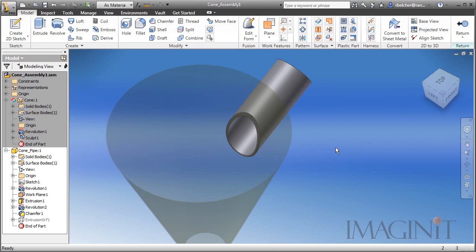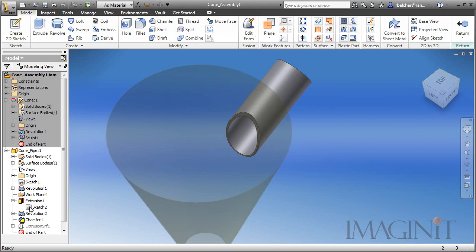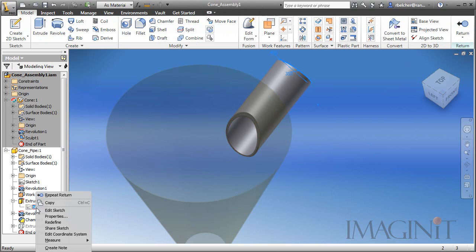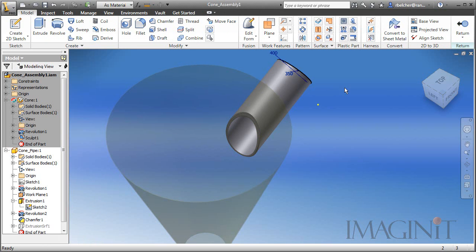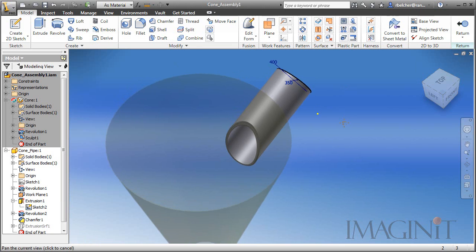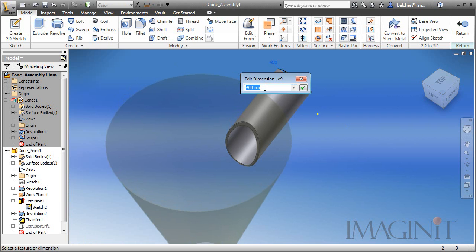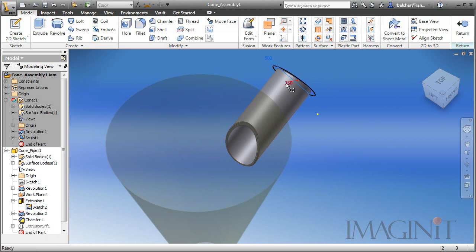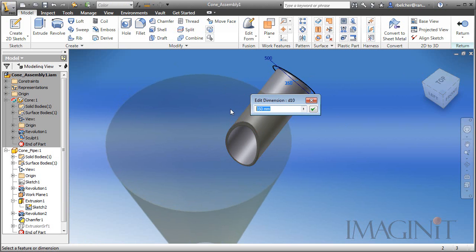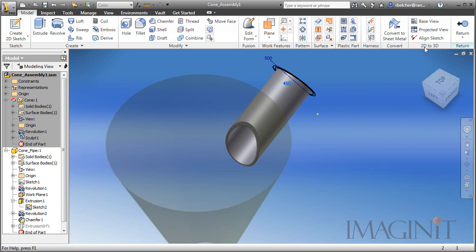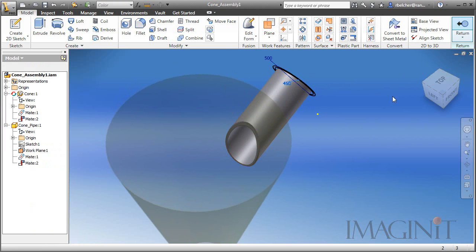I've activated the pipe. I'm going to go into our main extrusion sketch. We'll turn on the visibility of the sketch here, and we've got the two diameters that make up the diameter of the pipe. I'm going to change the outer diameter to 500, and we'll change the inner diameter to 450. When I click return to exit the sketch, you'll notice that the pipe and the cone update at the same time.